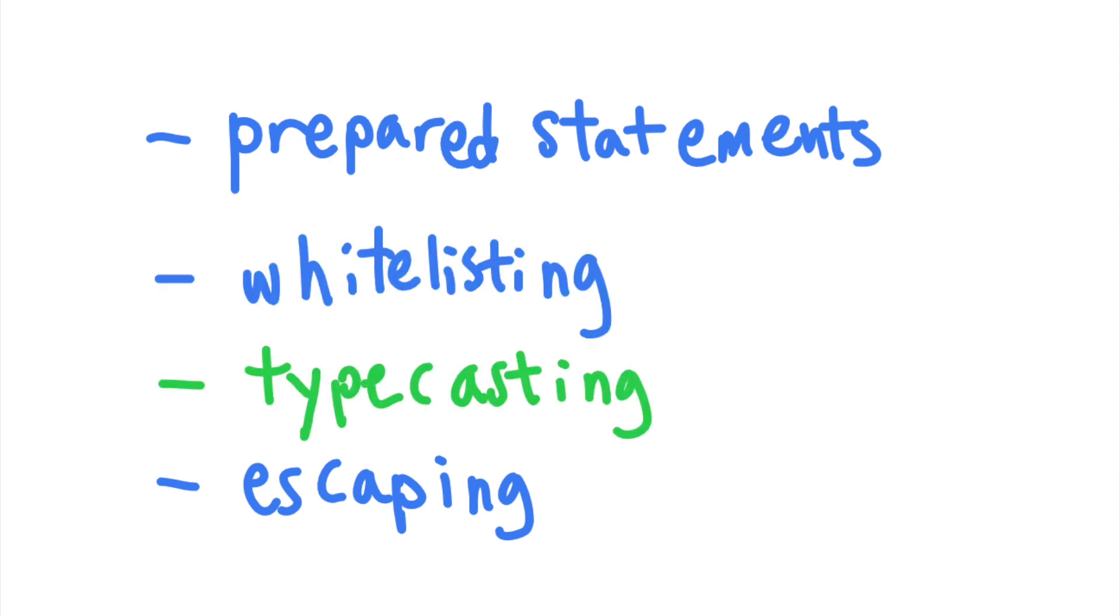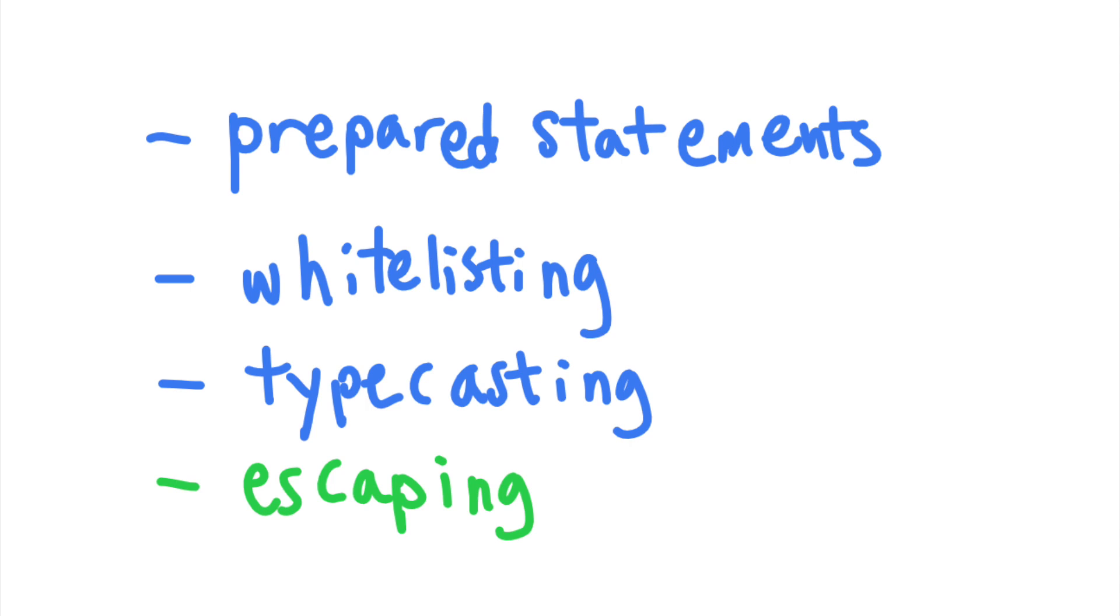Typecasting can also be used as an alternative to whitelisting when you cannot use prepared statements. On the other hand, input escaping and sanitization should not be used as the only protection against SQL injection, but rather used in conjunction with prepared statements and whitelisting for maximum protection and to prevent other web vulnerabilities.